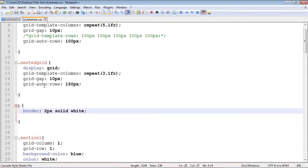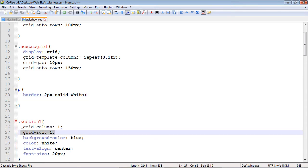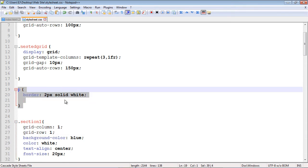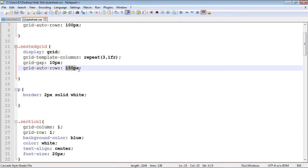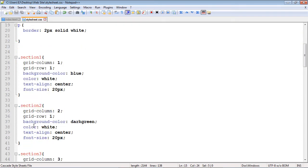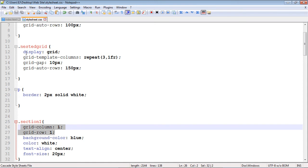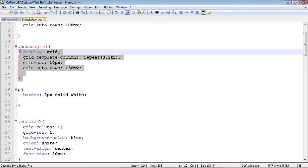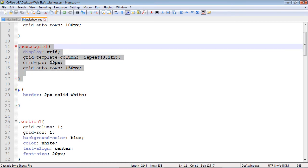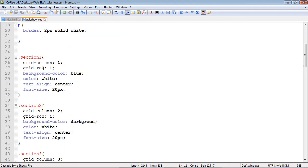You might be asking why we didn't add grid-column and grid-row to our paragraphs. The answer is you don't have to do that if you're keeping all grid items the same size, which is what we're doing here. Our paragraphs will simply inherit everything set in the nested grid container. If you want all grid items exactly the same size, you do not have to specify grid-column and grid-row.